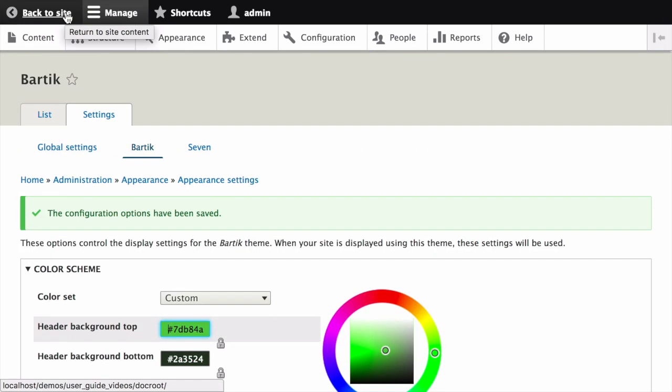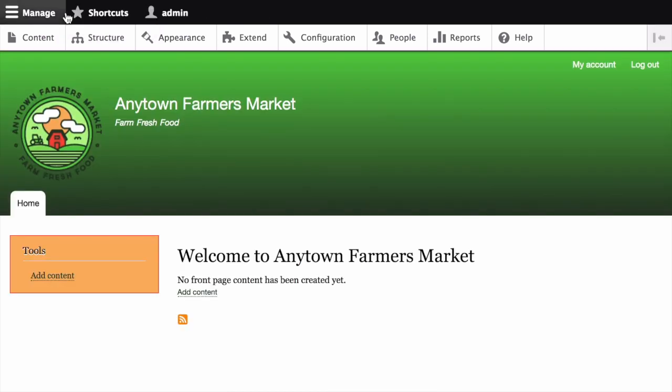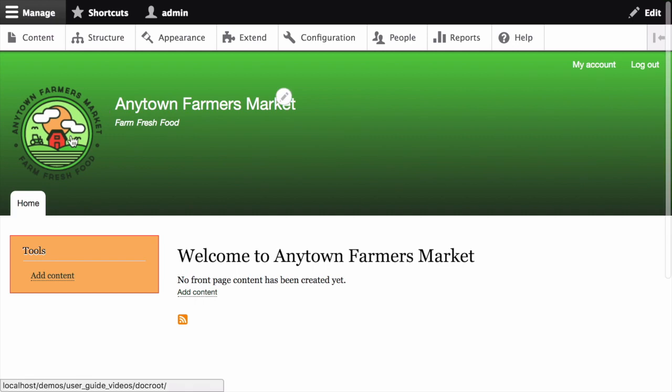Click Back to Site or Home in the toolbar to navigate back to the front page of your site and verify that you have updated the core Bartik theme settings for your website. You can see our logo and the colors applied.